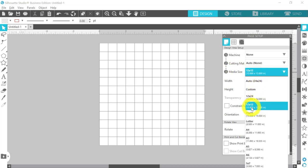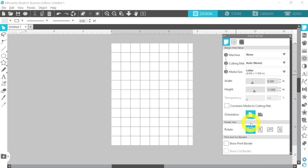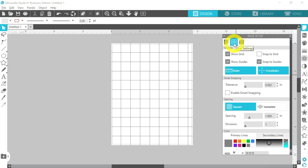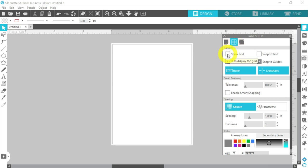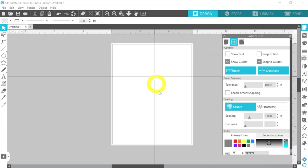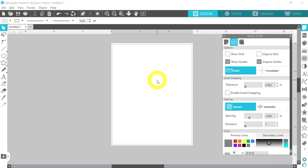Then I'm going to change my media size. I'm going to select Letter, but if you're printing wider format — for example, I print a lot of 13 by 19 sheets — you can do that here as well. I also want to turn on Show Print Border; we'll touch base on that more. Then I'll go to my second icon, the grid settings, and turn off the grid. I don't need it for printing, and the grid gets in the way visually. I also have crosshairs turned on as a default — you can turn those off if you want. They're completely personal preference and help me align things up.